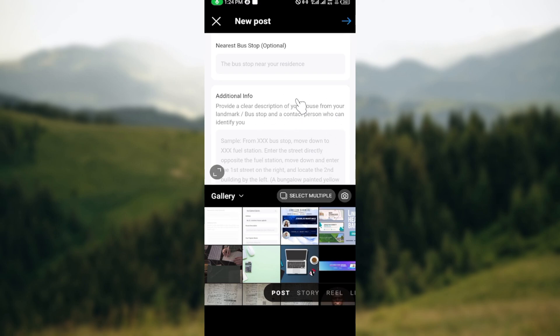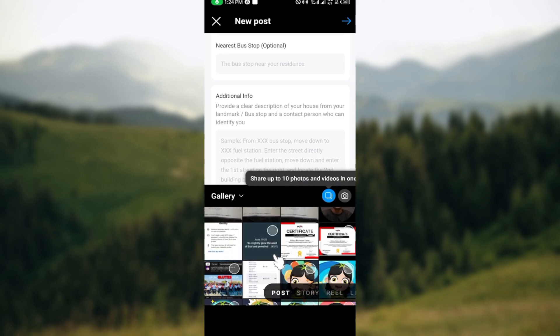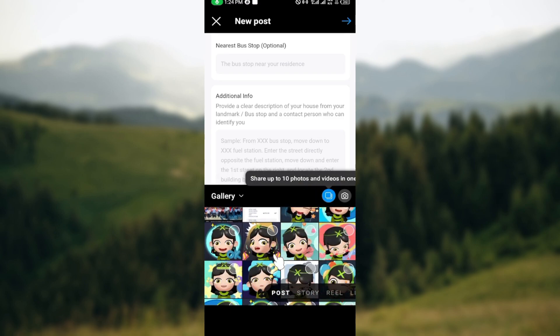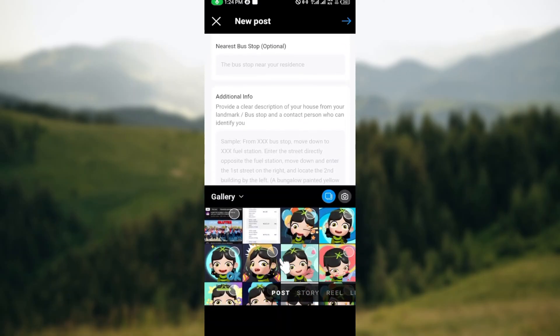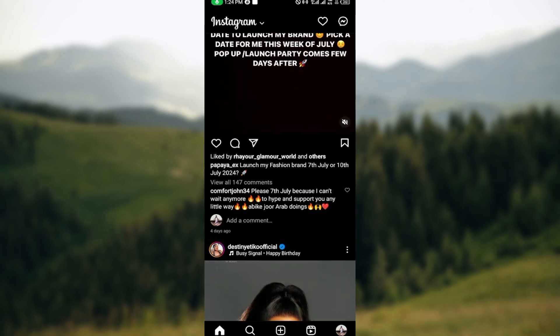You can now see that at the lower part of the screen there is the option 'Select Multiple.' Just tap on it, and you can now go ahead and select as many photos as you would like.